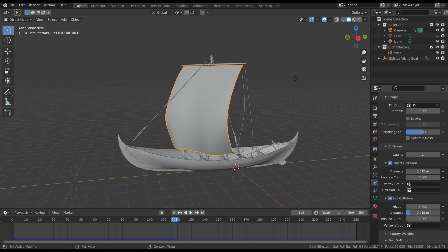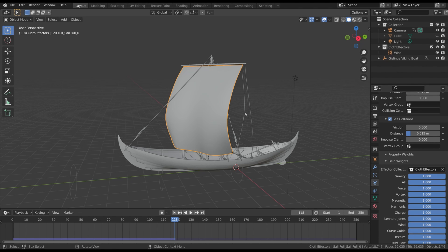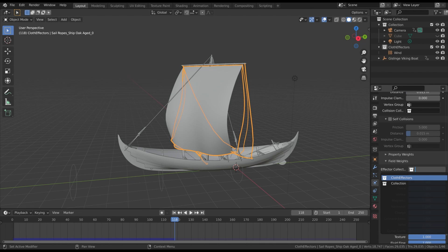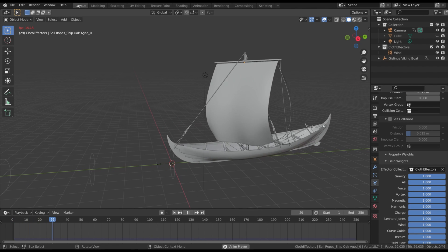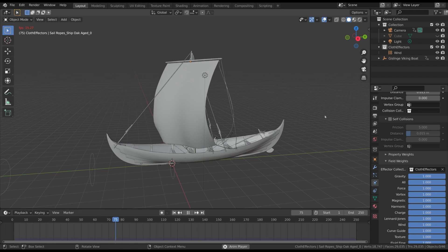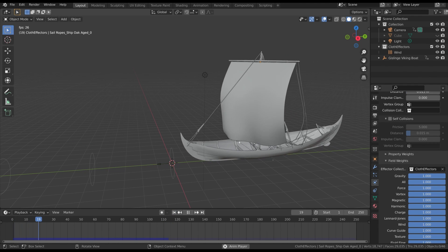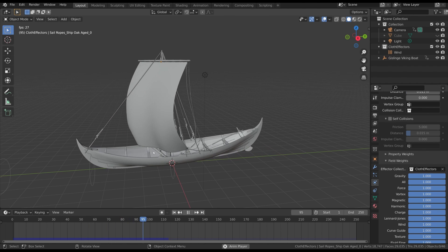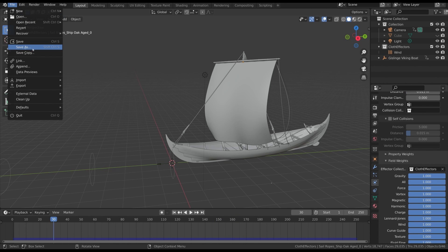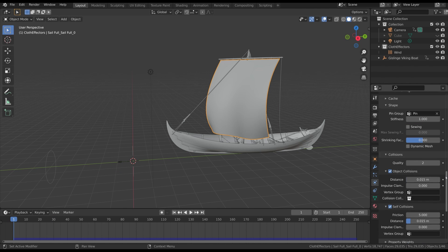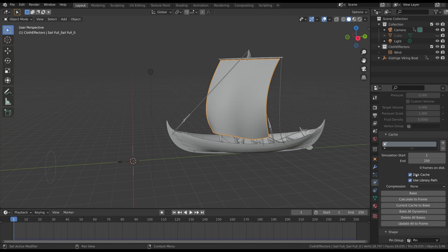Open the Field Weights tab of the cloth simulation and choose the collection you just created. Do the same for the ropes and other parts. I also suggest baking the simulation to disk — when we have a global simulation with multiple objects and types of simulation, it is important to bake the single components. This speeds up calculation and ensures greater consistency. Before baking, save your blend file to disk, then open the Cache tab, select Disk Cache, and finally bake the simulation.